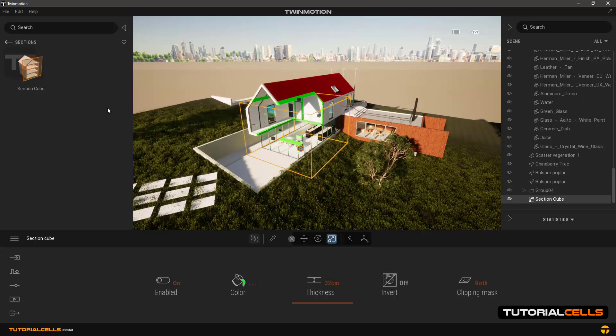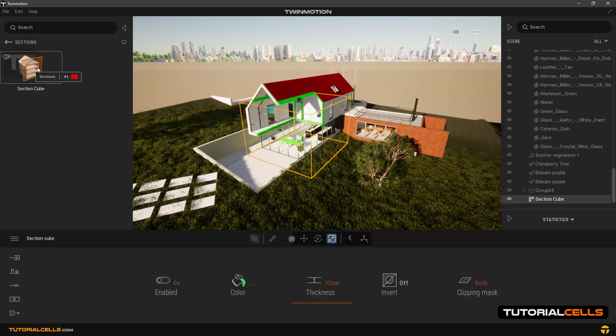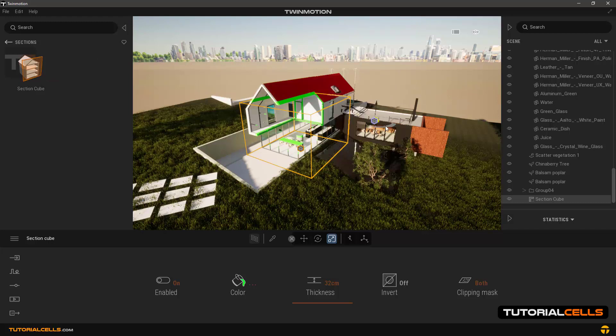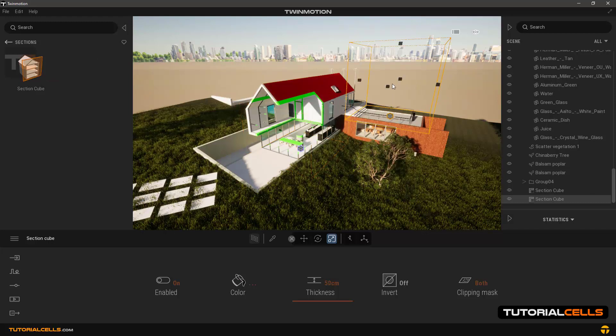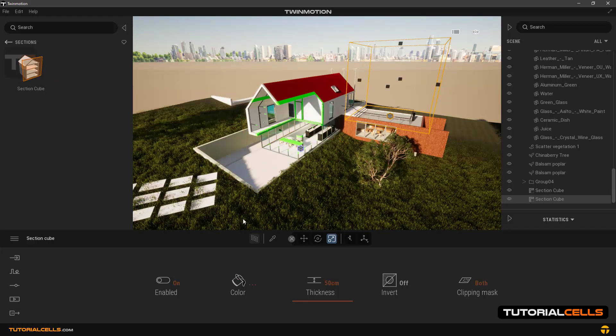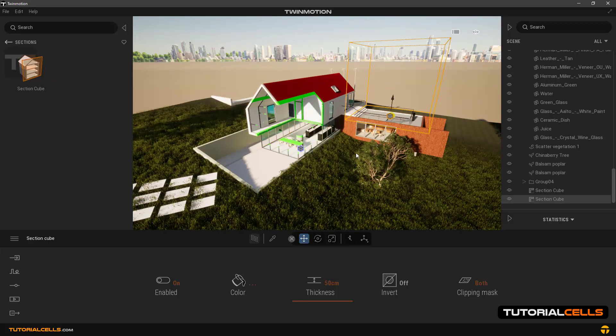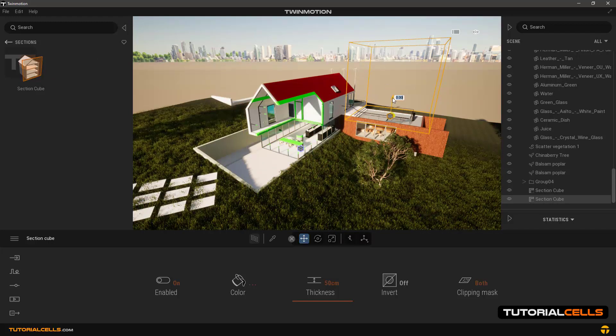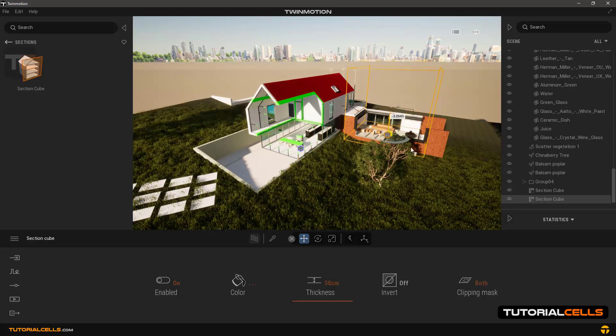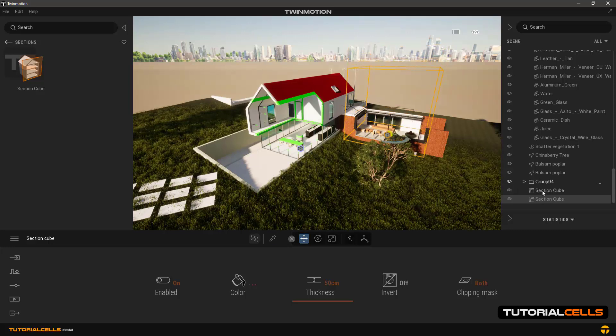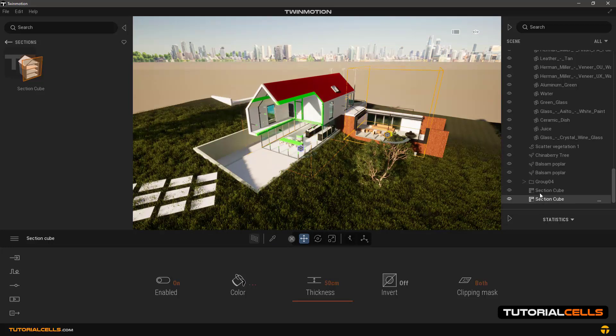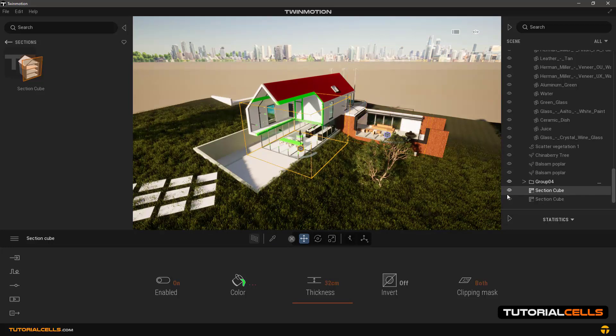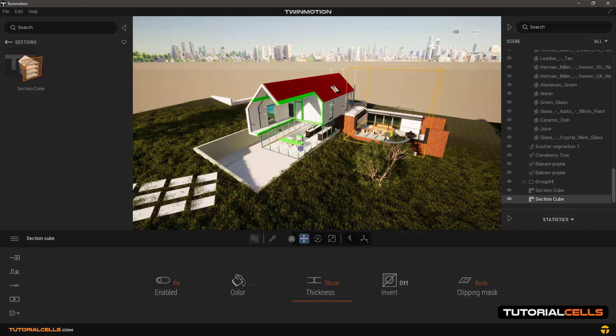You can use this tool as many times as you want in different places of the scene, and you can access them by clicking on the scene manager to access the settings.